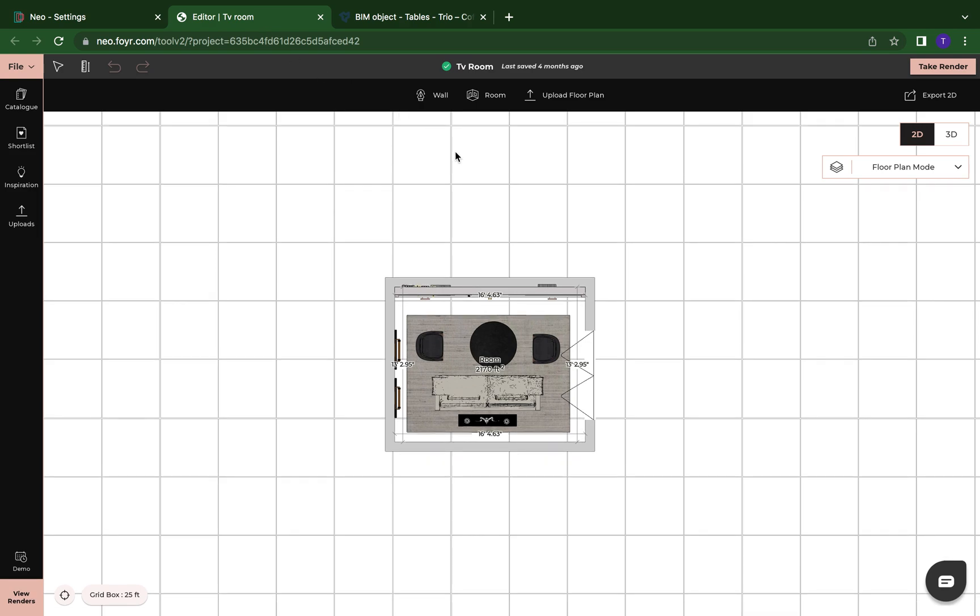Hello everyone, this is Tommy from Foyer Neo and in this video I'm going to show you how to upload a model.